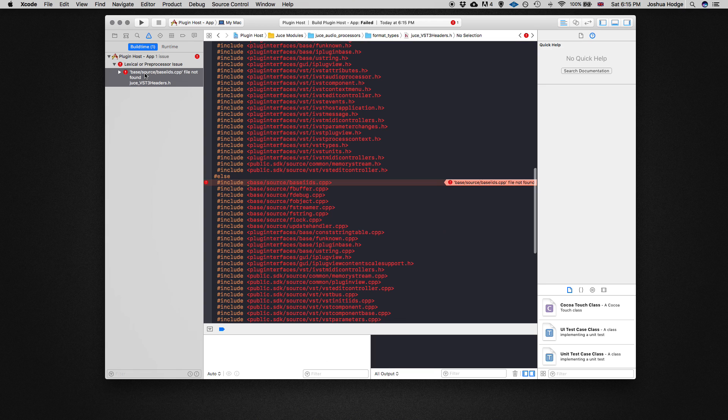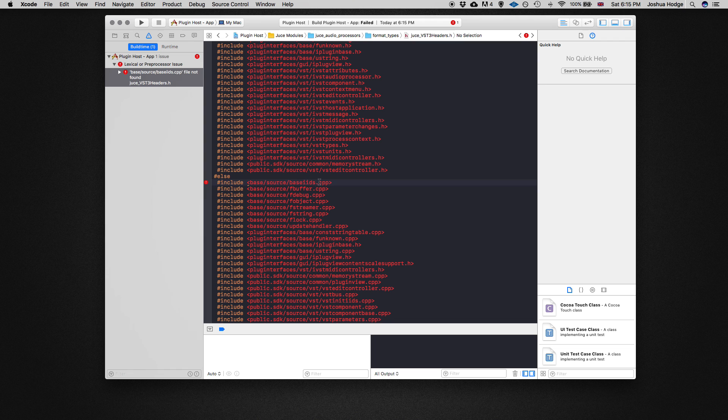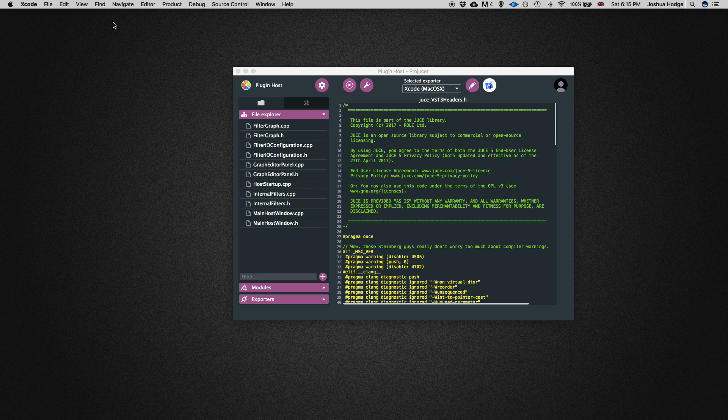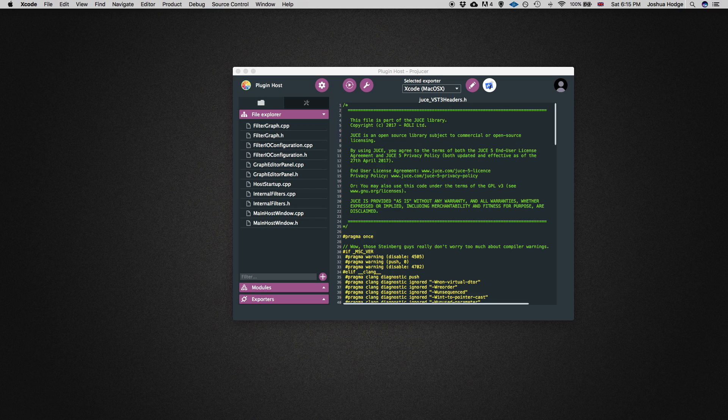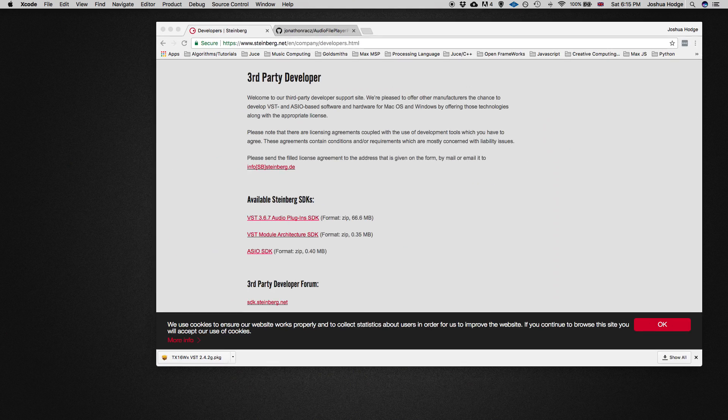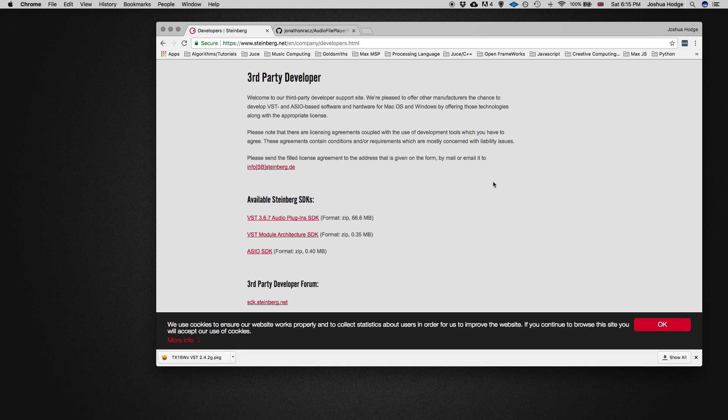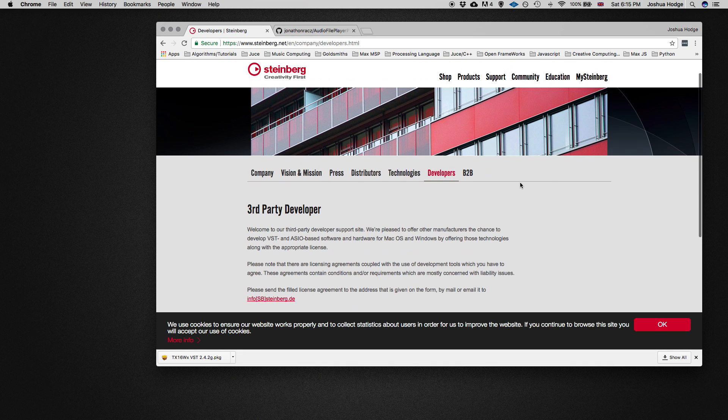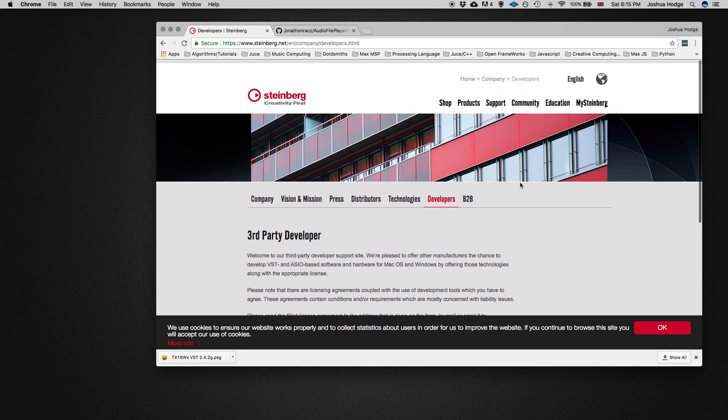So this is an error you might find when you first try to compile. Base_iids.cpp is not found. The reason we're getting that is because we're missing the Steinberg VST3 SDK. We're able to compile AU and VST plugins, but we need to download the VST3 SDK to get this plugin host working properly.